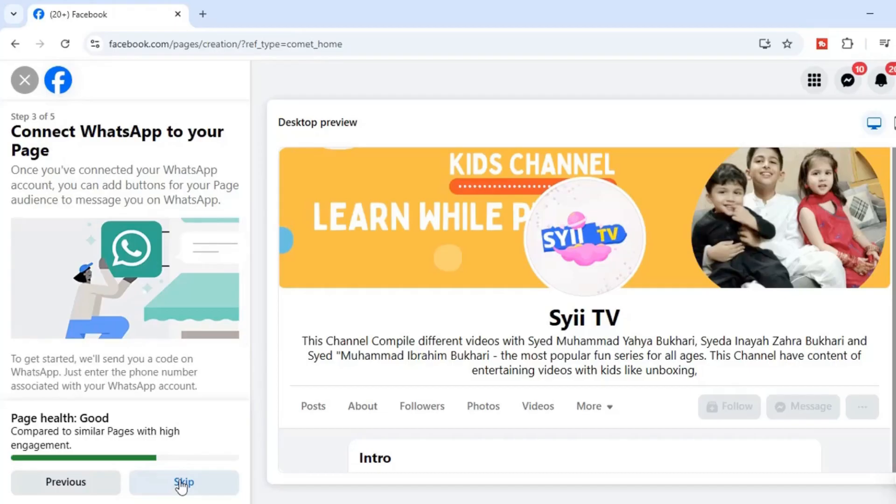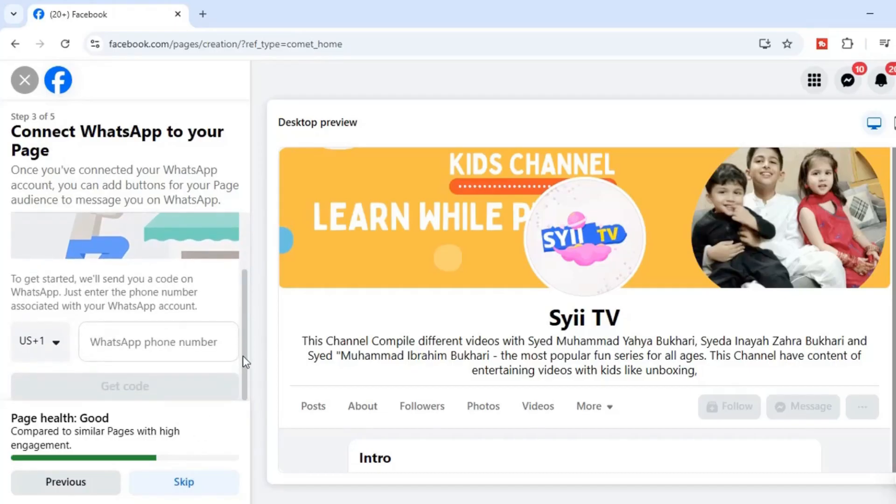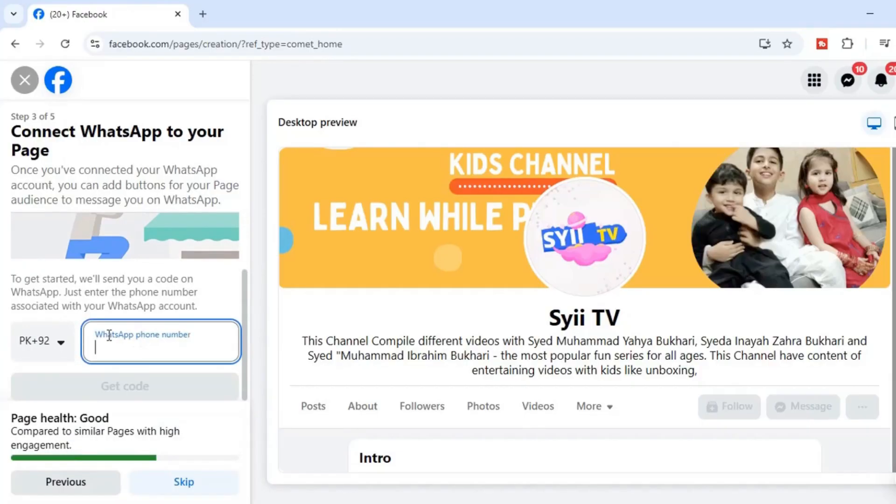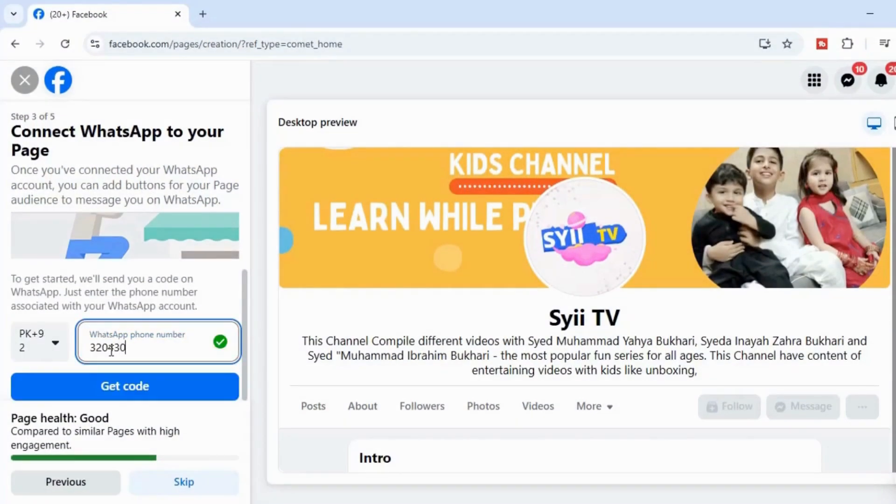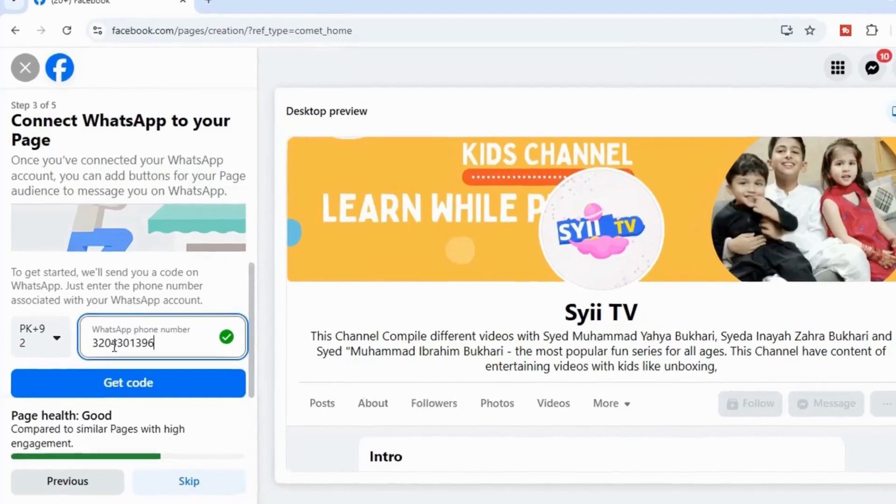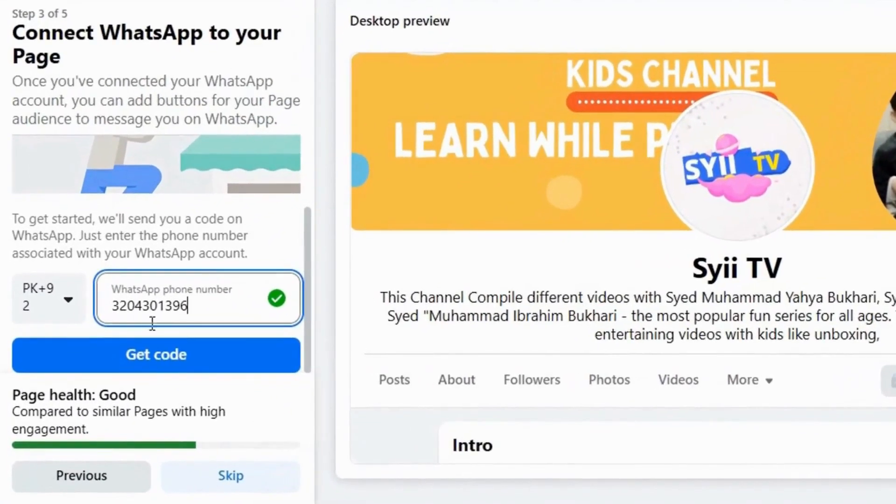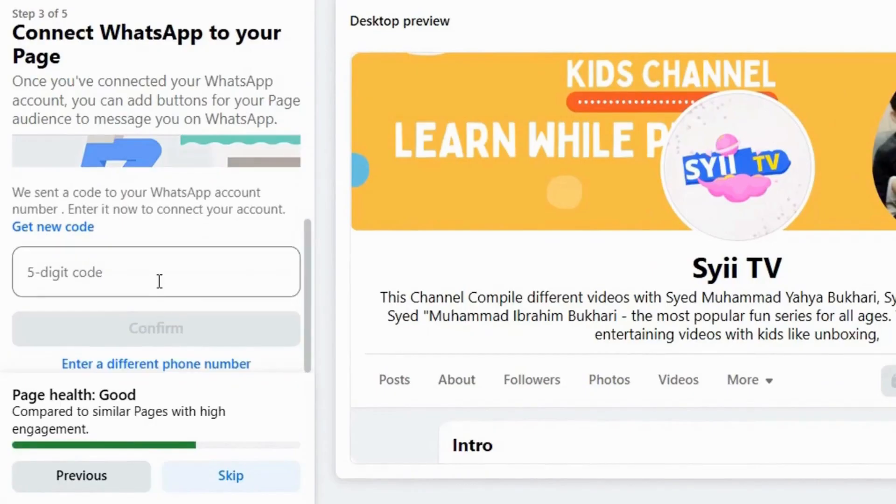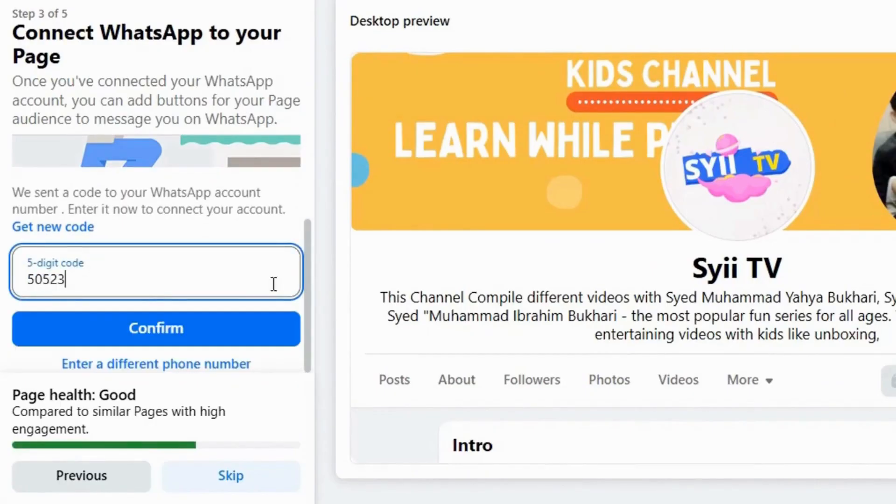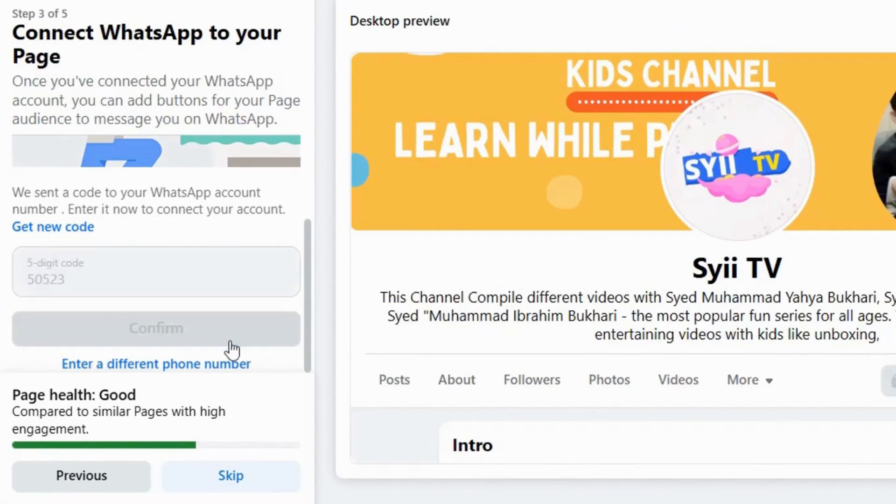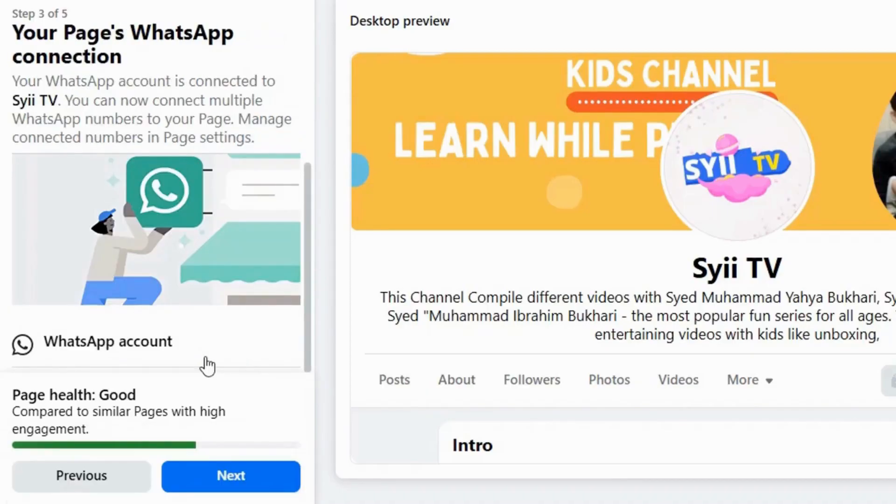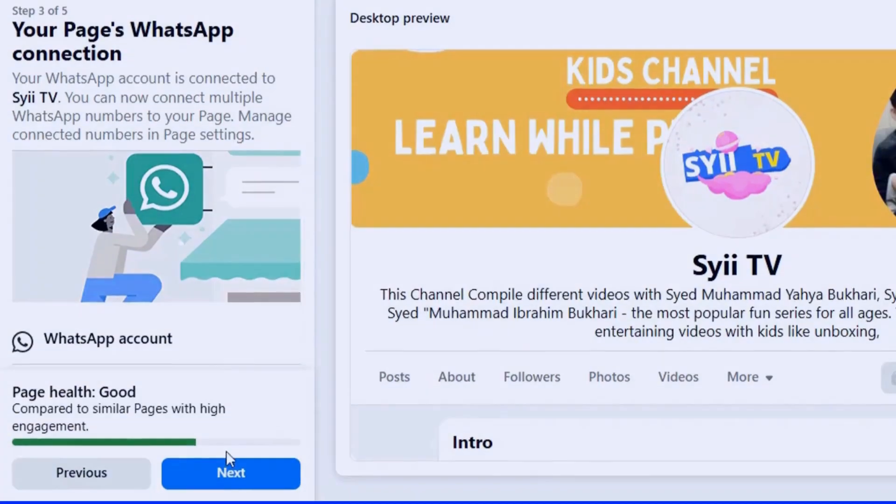Scroll down, enter your WhatsApp number, select country code, enter your number. Click on Get Code. Click on Get Code, enter the five digit code to verify. Once done, click on Confirm. Oh yes, WhatsApp account has been successfully connected to the Facebook business page. Click Next.